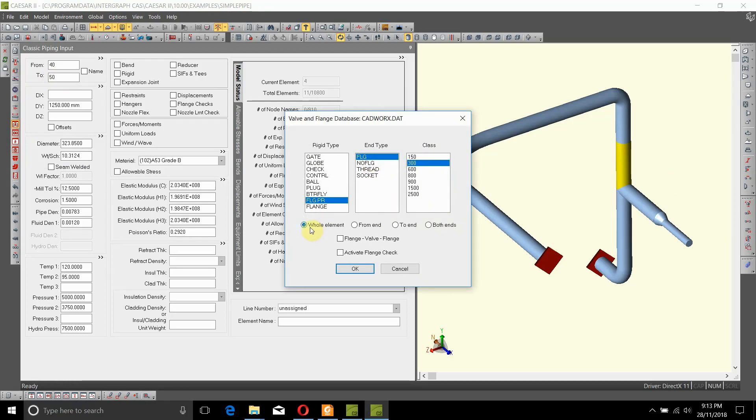It's asking whether you want it as a whole element, at a from end (as in from end of 40), or at a to end. As we want it at node number 50, which is this node here, we'll say we want it at to end.